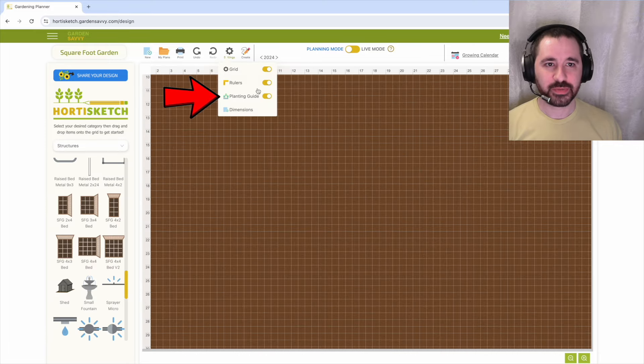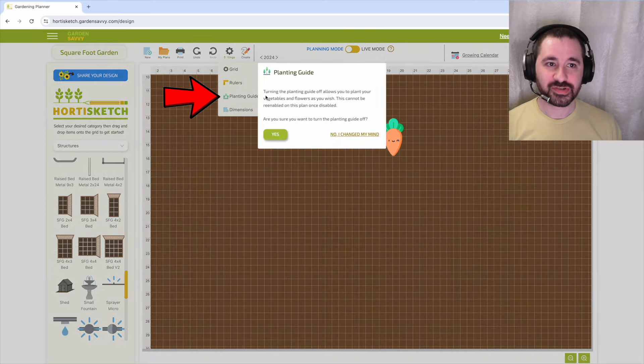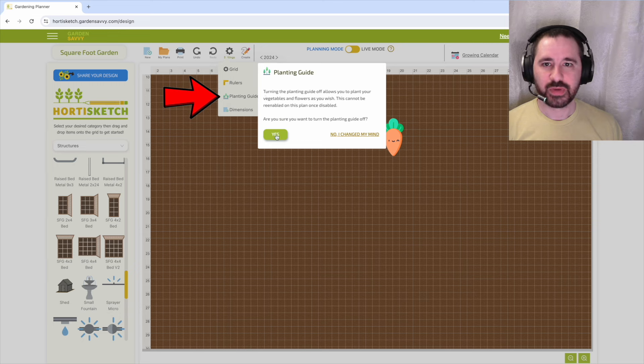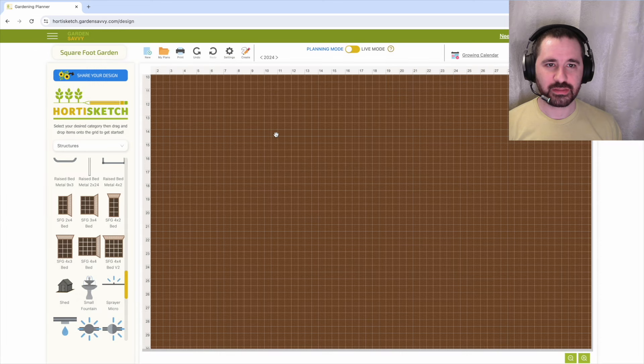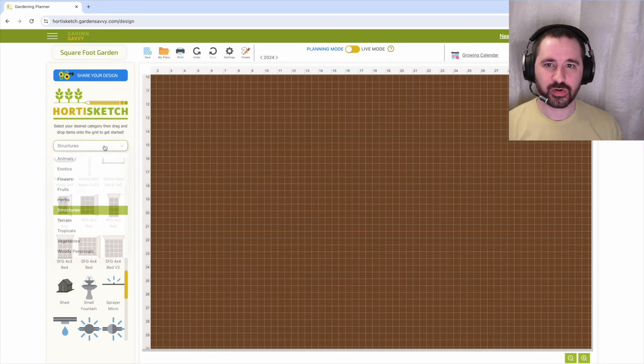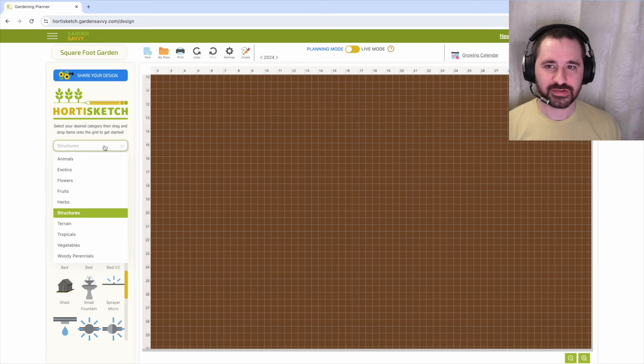you must disable the planting guide in settings. By disabling the planting guide, you can edit the growing and row spacing to square foot gardening guidelines.